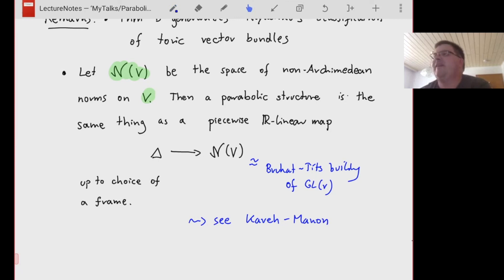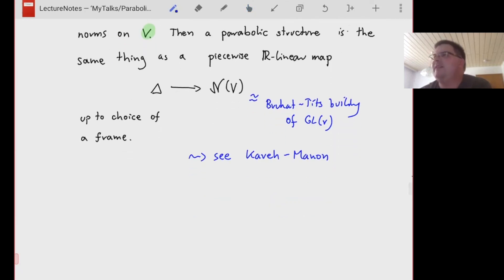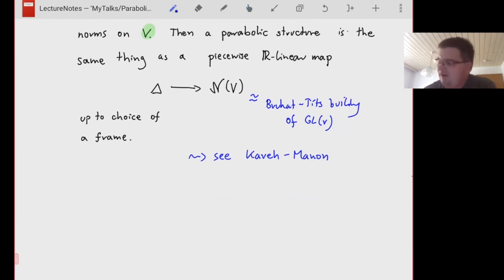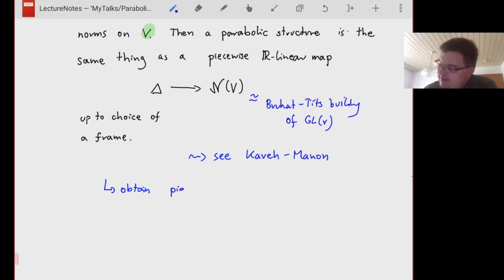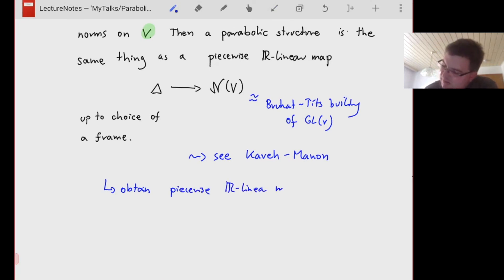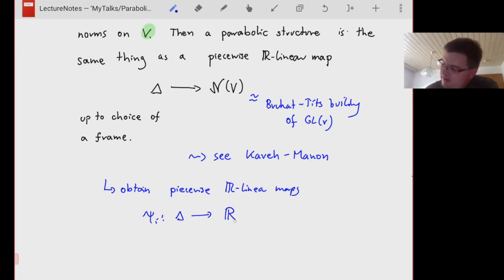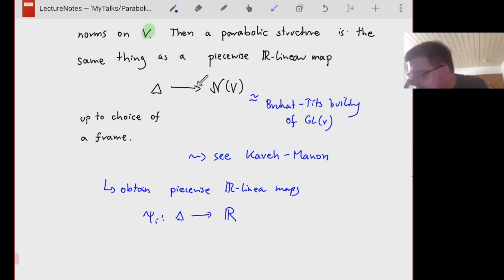As a small but important side note: using this perspective, we also obtain piecewise real-linear functions ψ_i from the fan Δ into the real numbers, one for each i. These are obtained by taking the map to the Bruhat-Tits building and extracting each component. These ψ_i will be needed later.